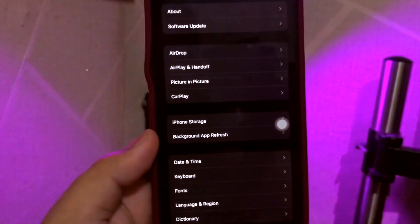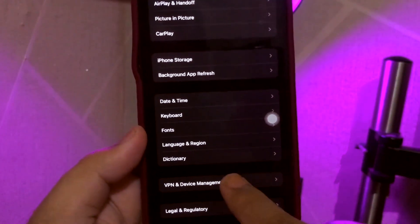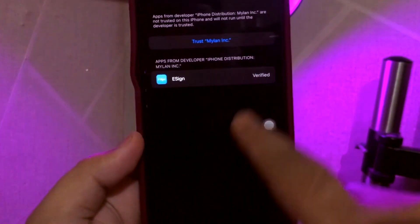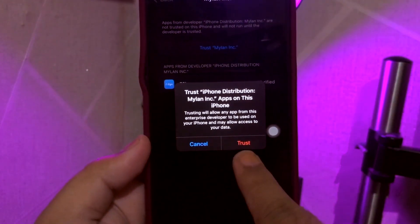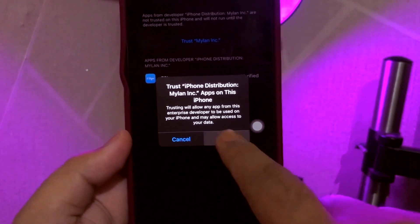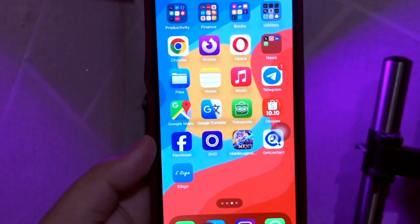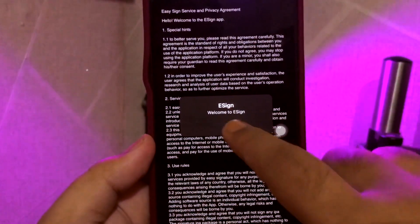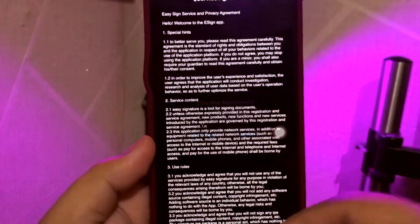You cannot open that app yet. You must make it trusted first if you want to open it. Go to your Settings menu, General settings, VPN and Device Management. Click Myelin Inc. and make it trust. Now you can open the eSign app. Make it agree.